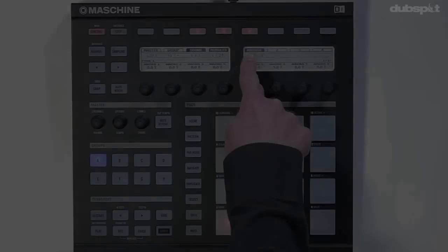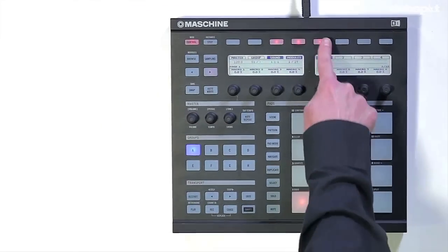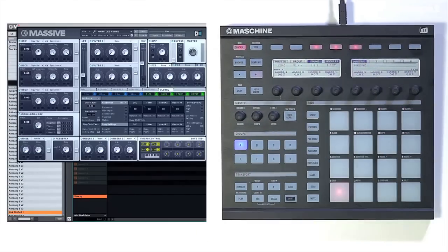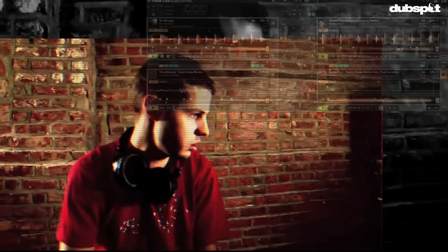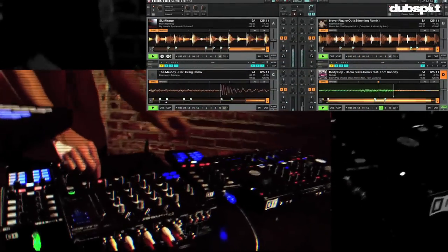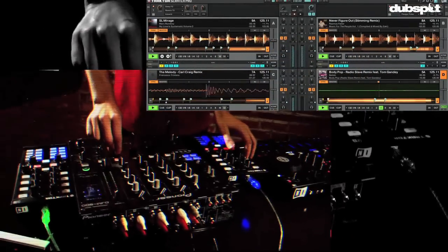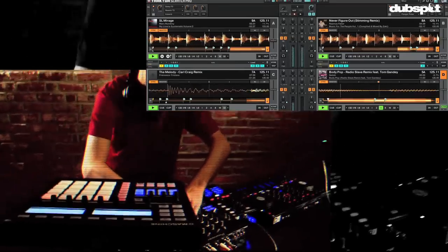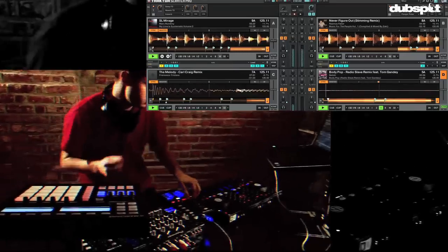A major update to the Maschine software is with Maschine 1.6 — you can now incorporate VST plugins directly inside of Maschine. So by syncing Traktor and Maschine, you can now use your favorite plugins in perfect sync with whatever you're playing in Traktor, making the performance possibilities endless.